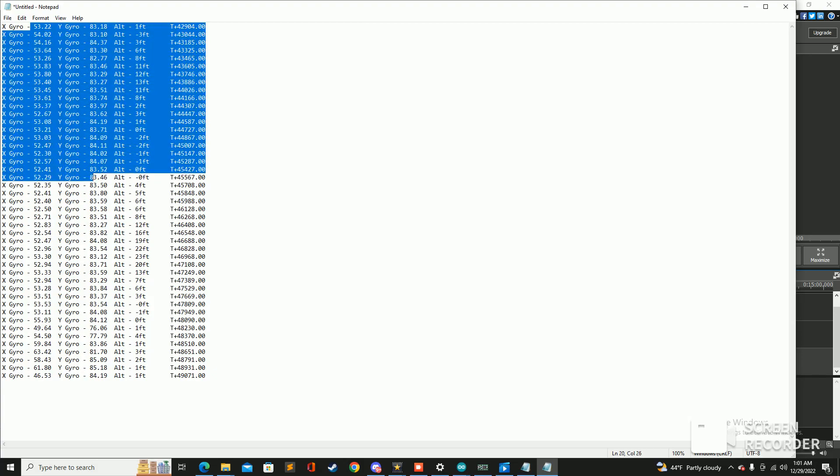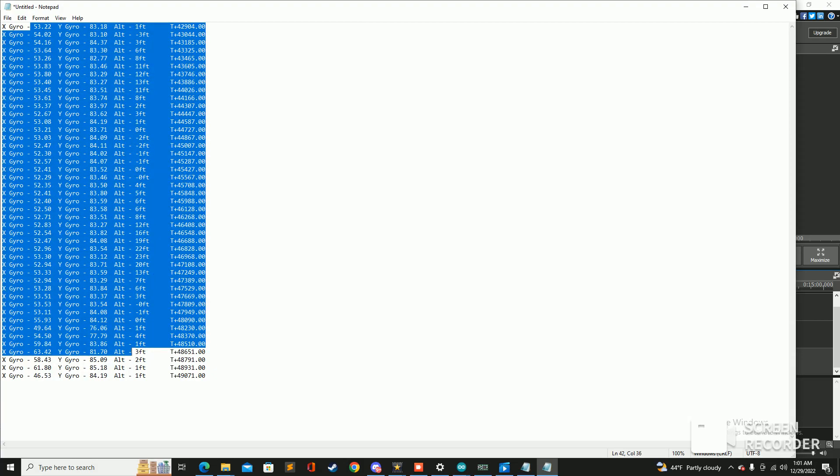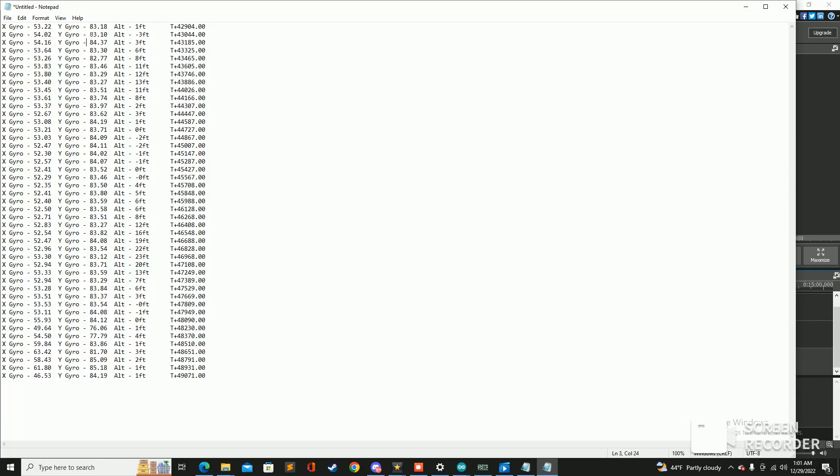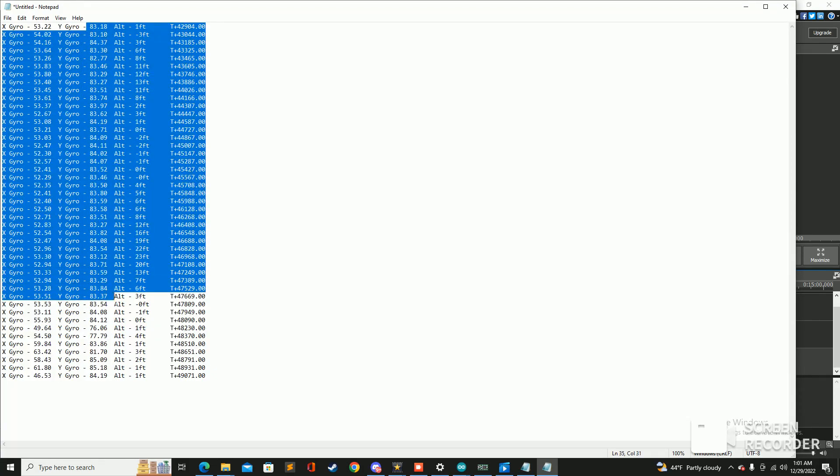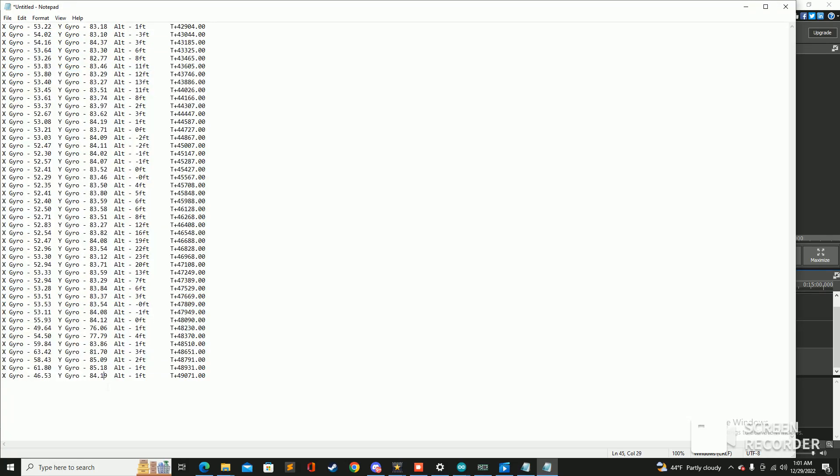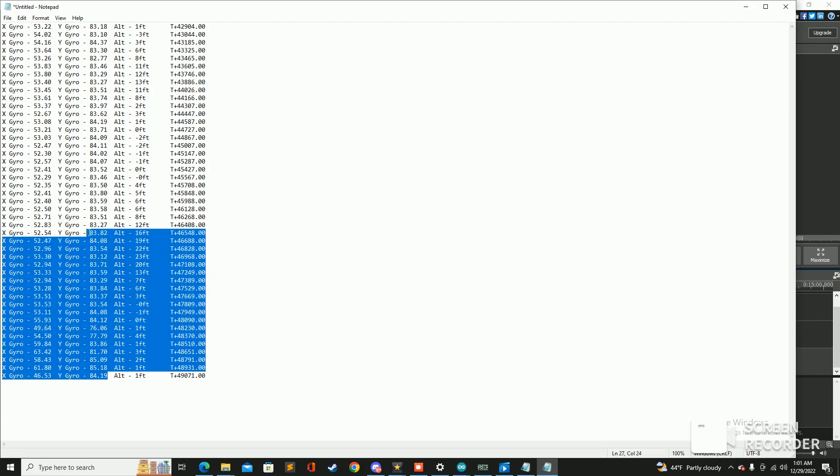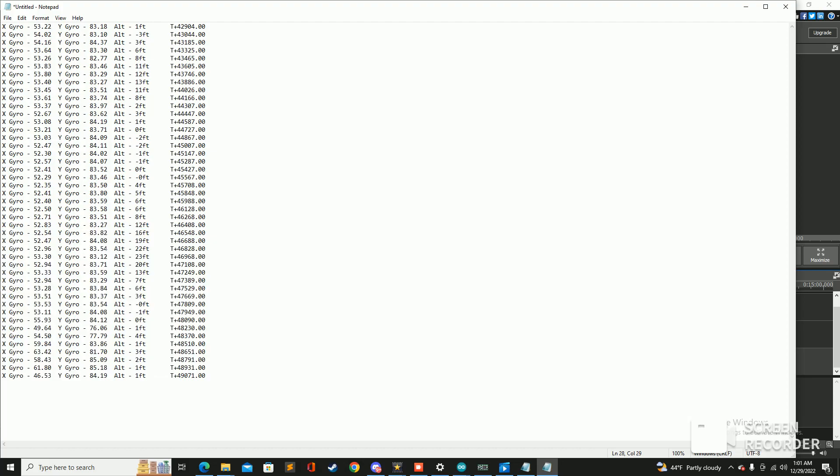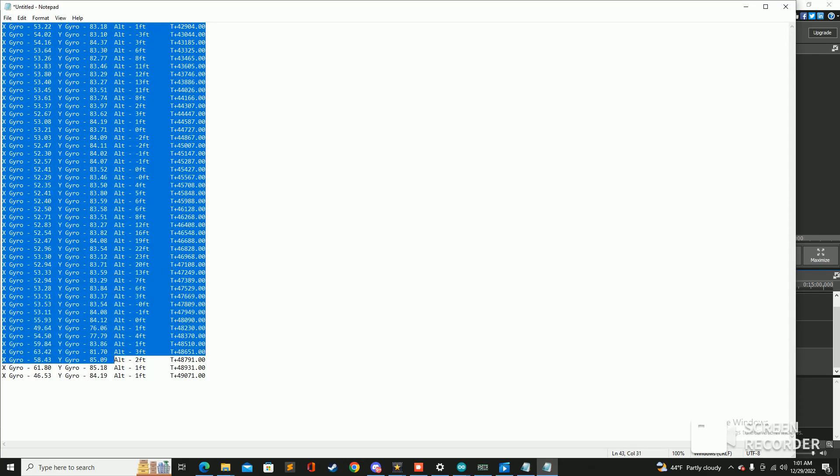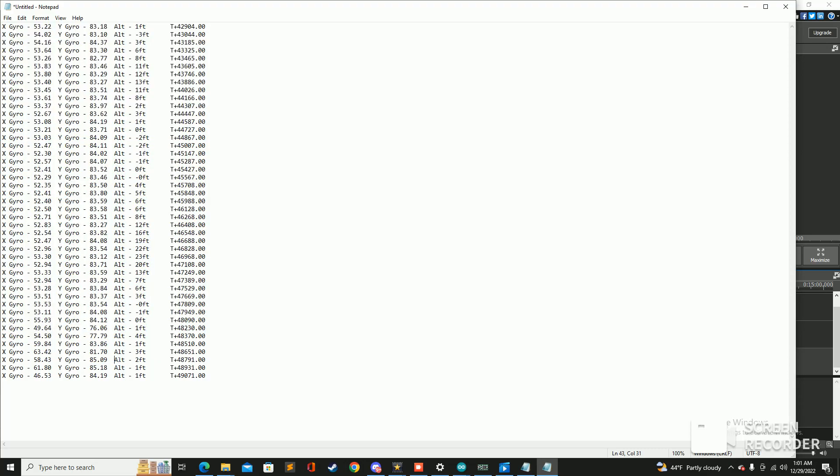But the main thing that is a concern is these gyros and you know these numbers should not look like this because these numbers are quite consistent throughout the whole duration of the flight. And you know looking at that flight that was not a consistent flight whatsoever. We should be seeing numbers rapidly changing every second, we're not seeing that here so we definitely had an issue with the gyros.